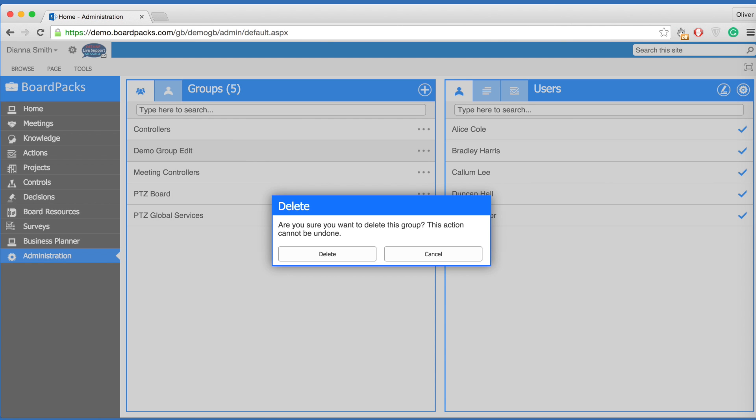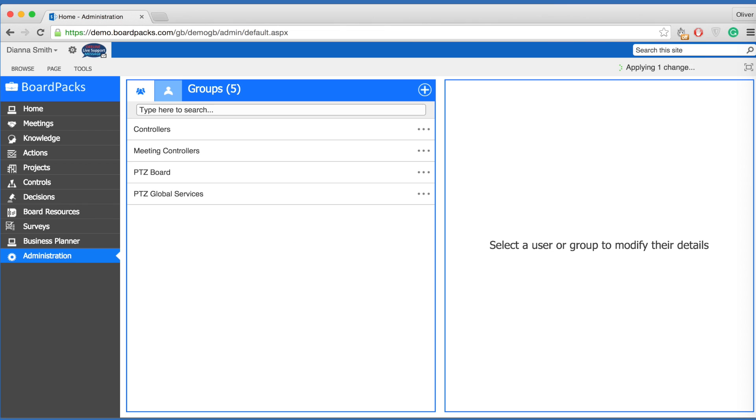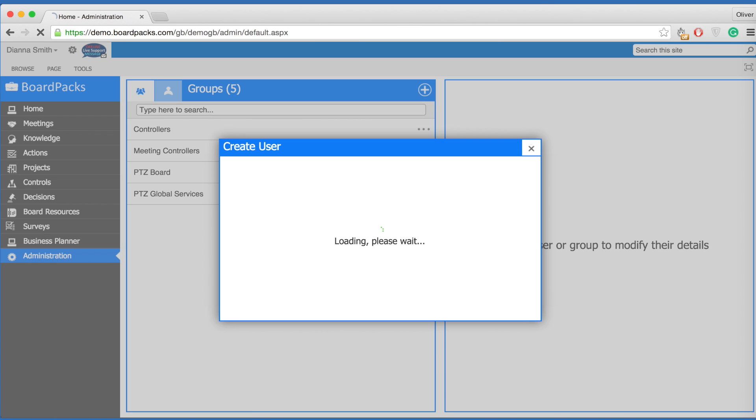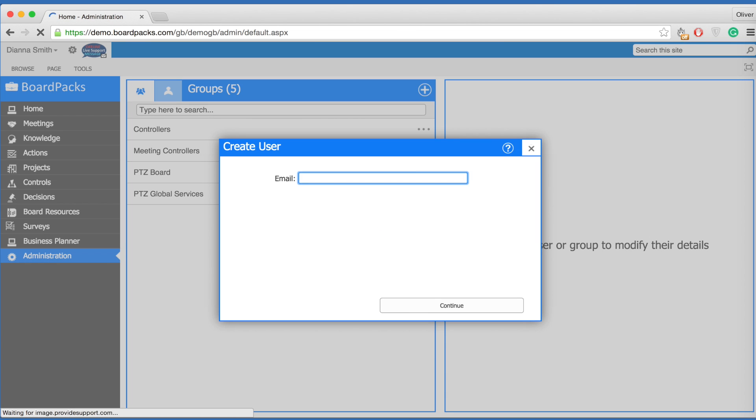Each individual who accesses BoardPacks will need their own unique username and email account. To create a new user, select the plus icon and select create user. Fill in their details and select continue.